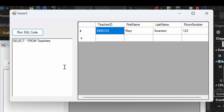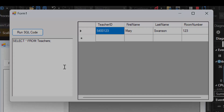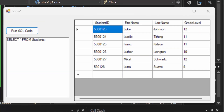You may want to go ahead and populate these tables with more information, because what we're going to do next is search for specific output looking for certain criteria inside our table. I've added some names to the students table: Lucille Tything in 11th grade, Frank Kidson in 11th, Luther Langton — which should be Lexington, I left an X out on purpose to show how you can update data — in 10th grade, Mikel Schwartz in 12th, and Luna Suave in 9th. Luna's student ID is also missing a zero.